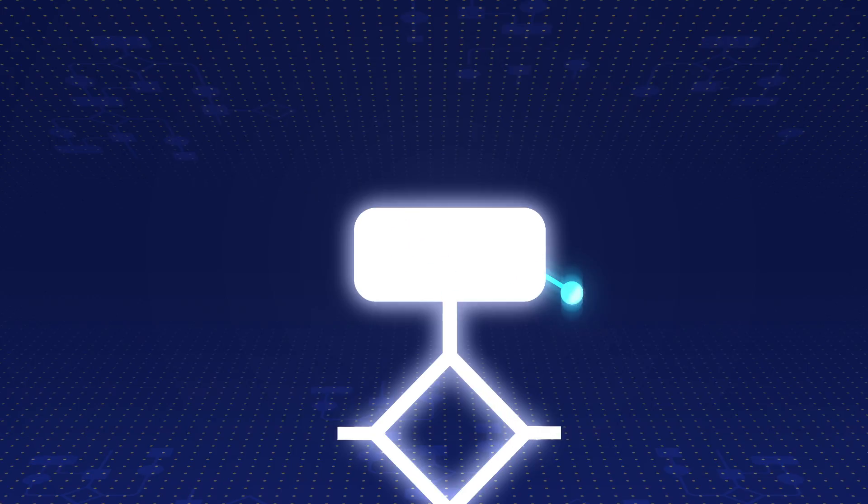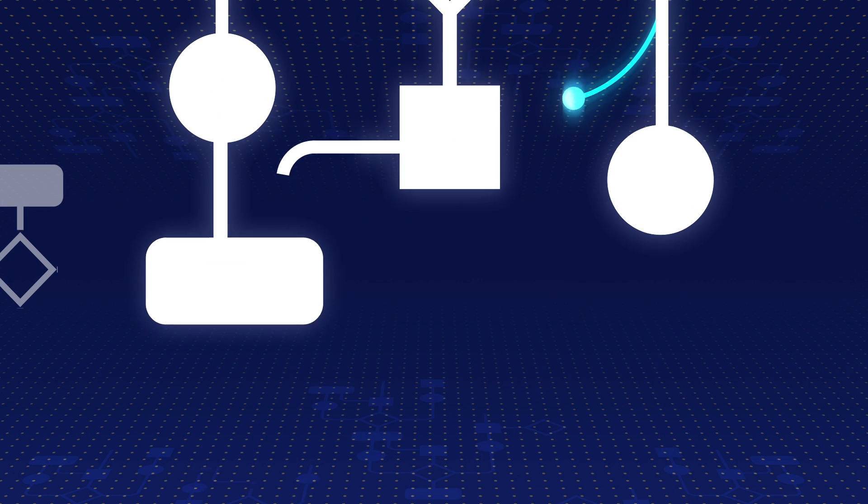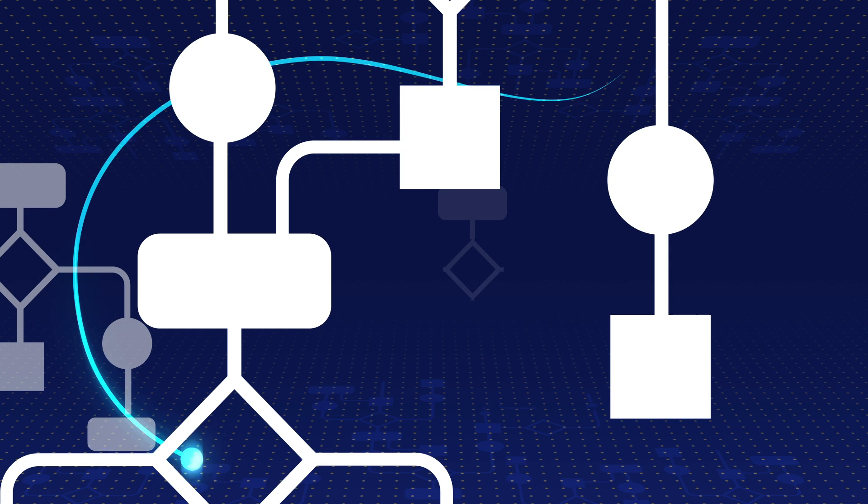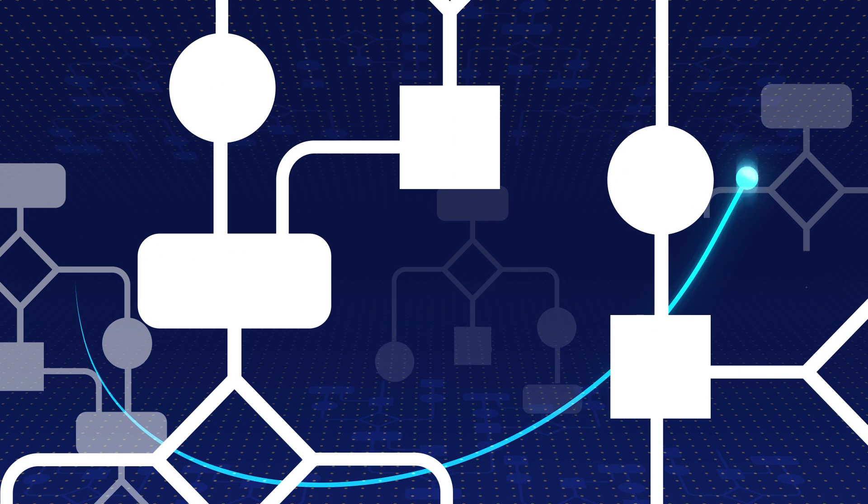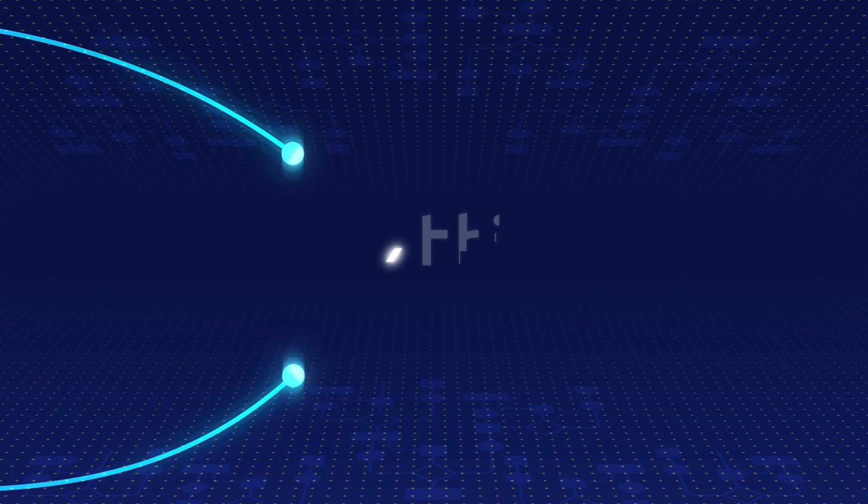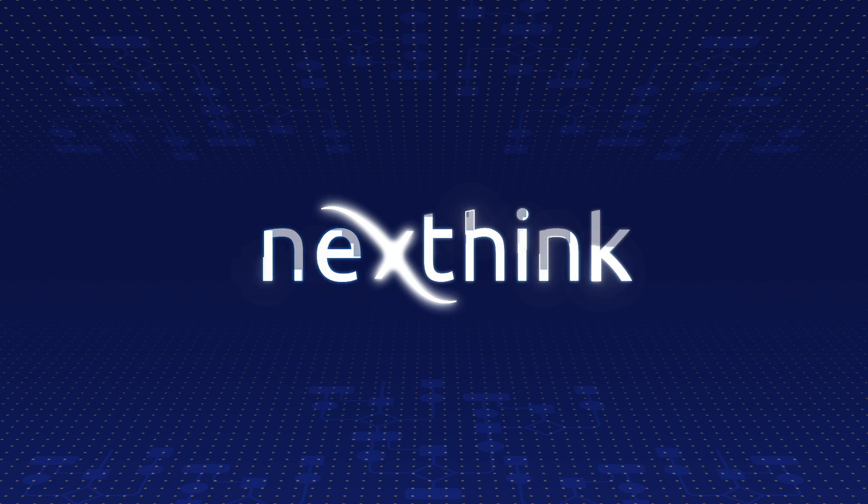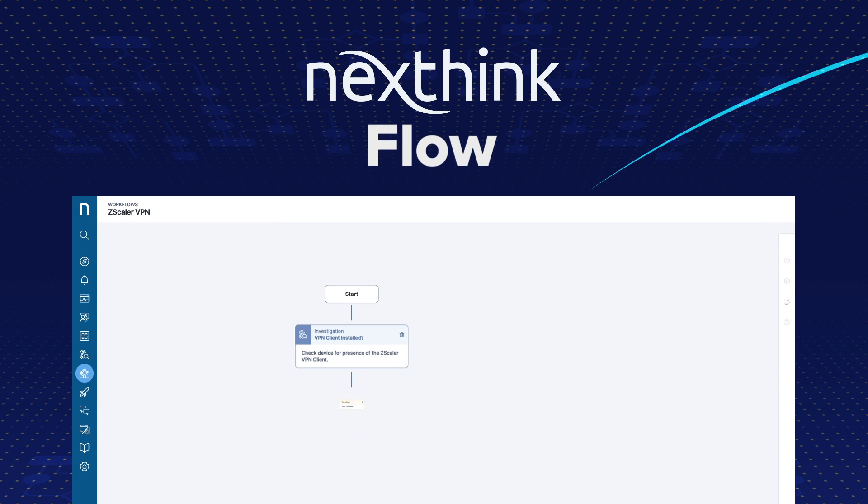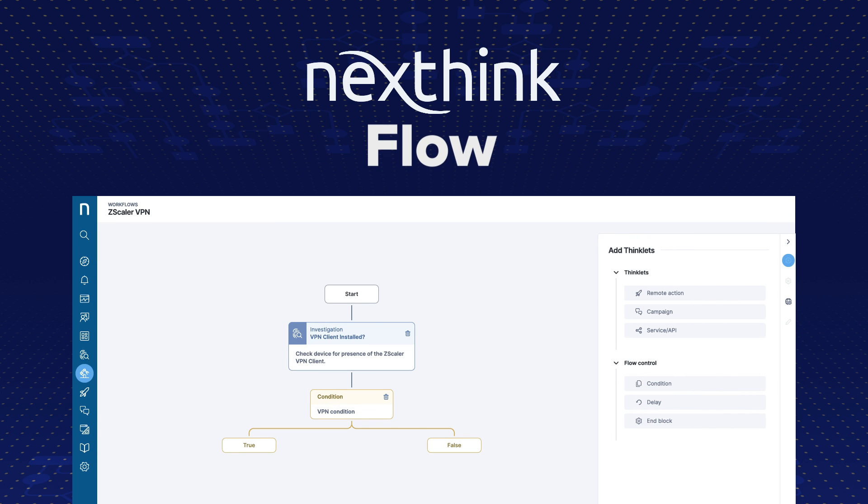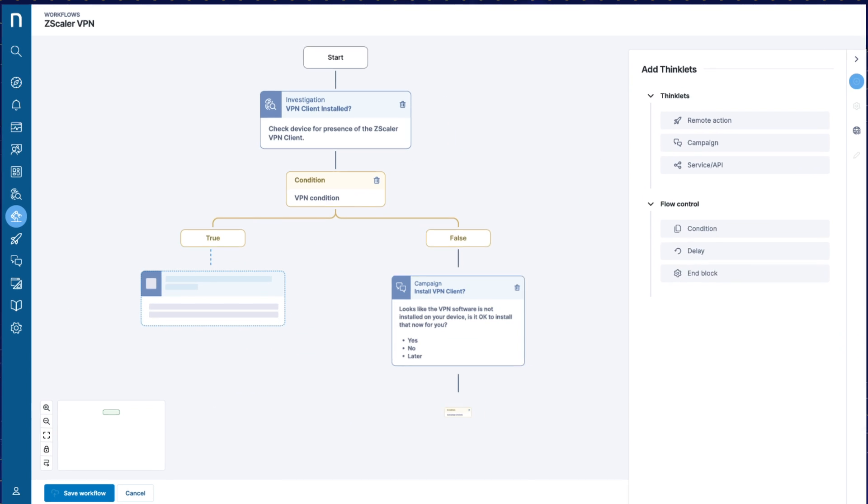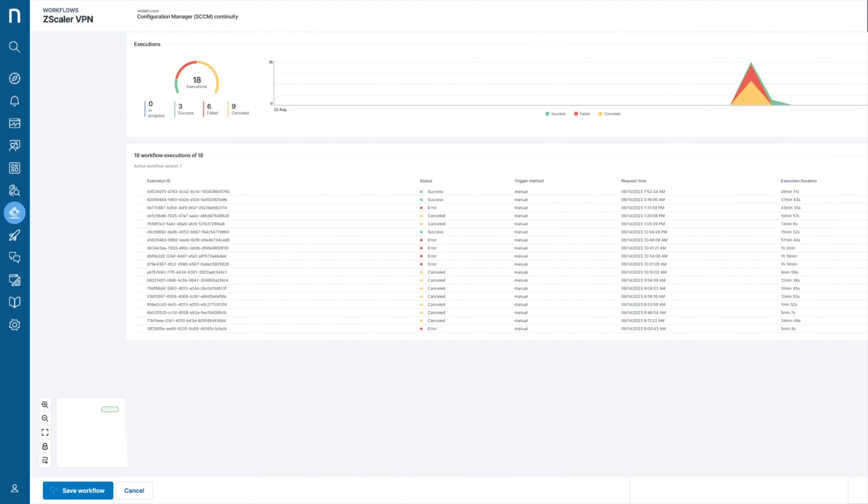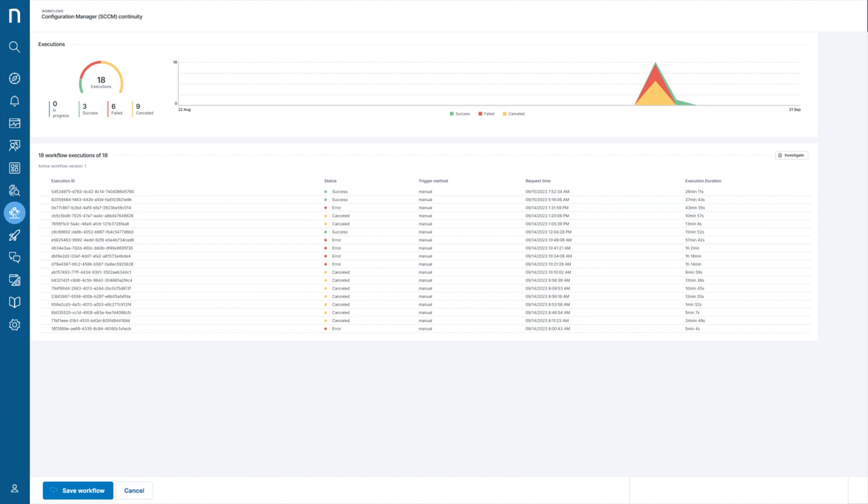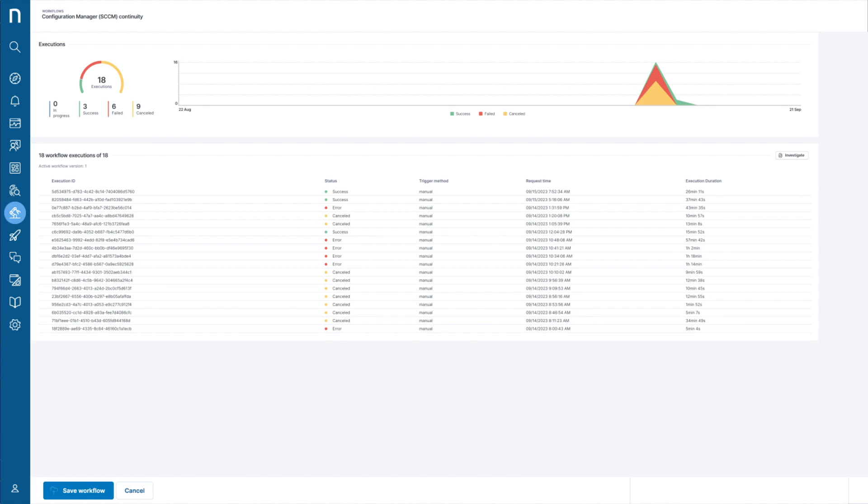With continuous, real-time, AI-powered data, understaffed EUC teams can bridge the gap between monitoring and management with NextThinkFlow, a powerful low-code orchestration engine that optimizes complex workflows and ensures that all tasks are completed as intended.